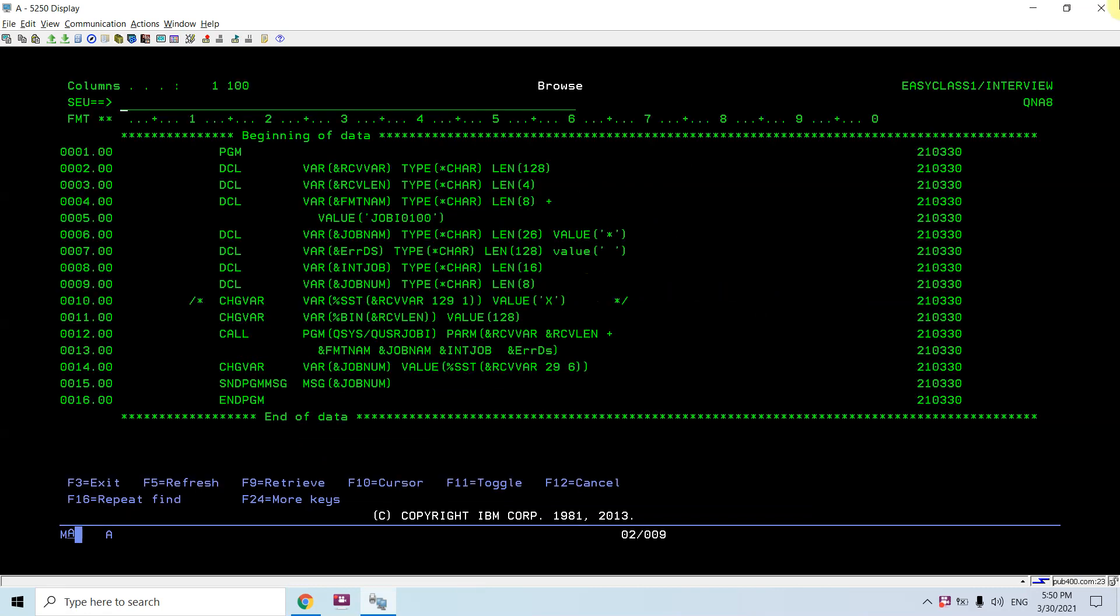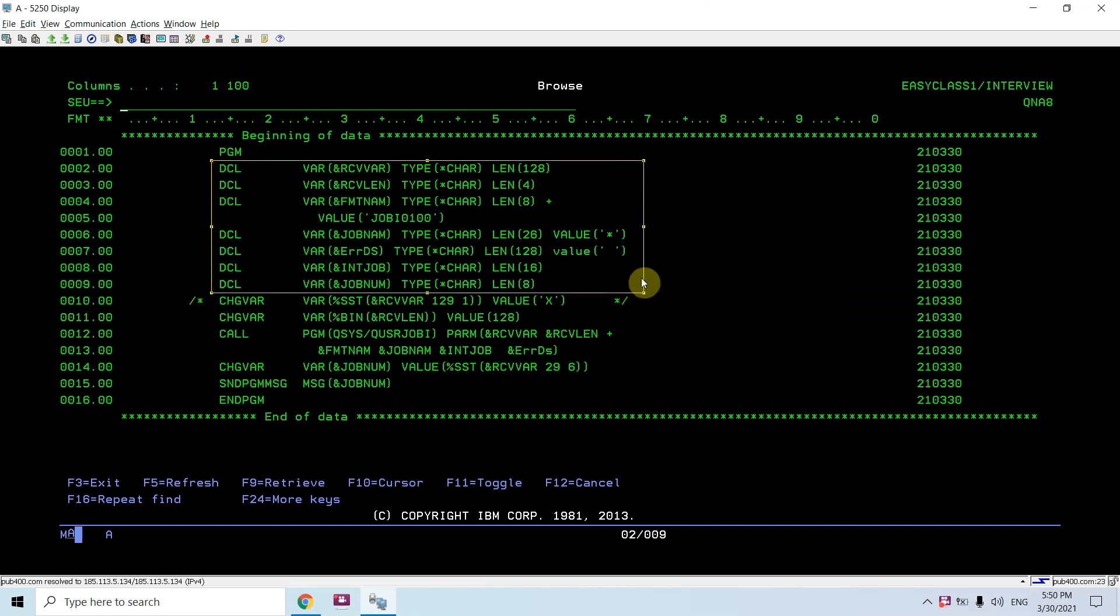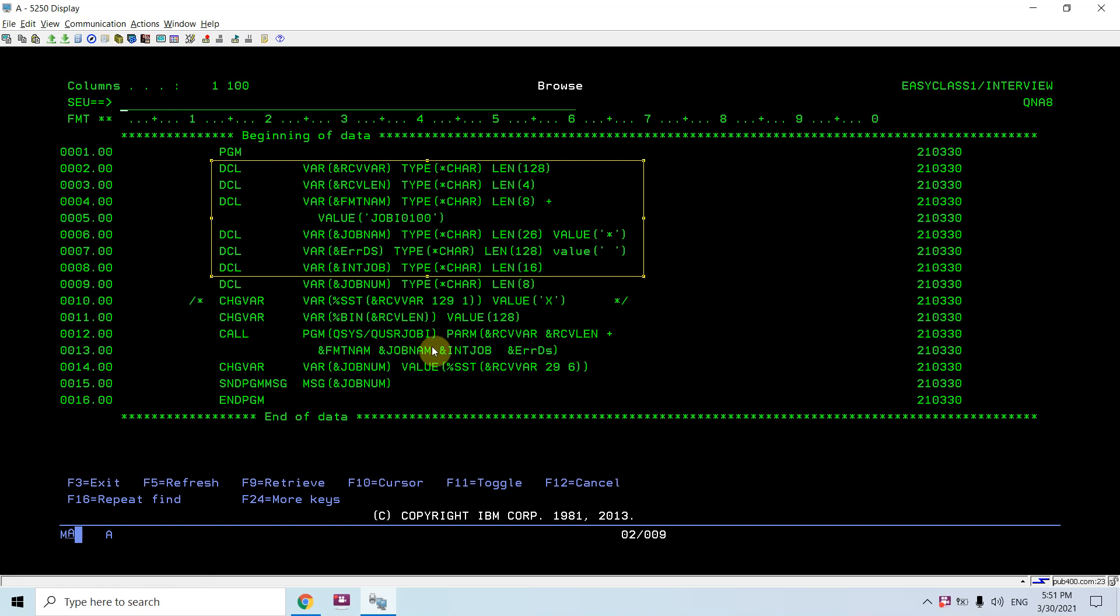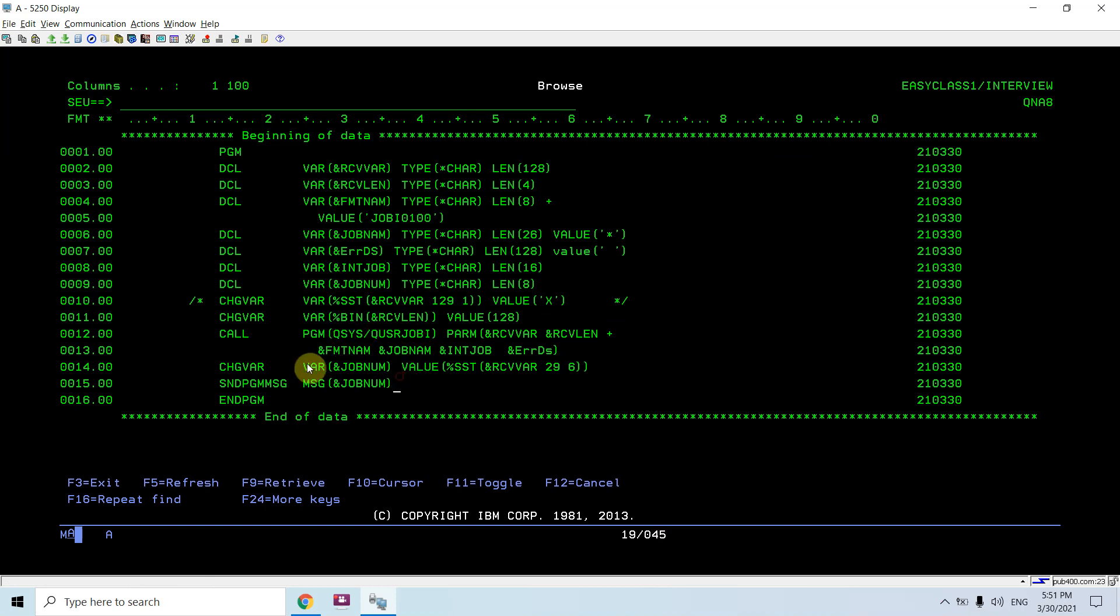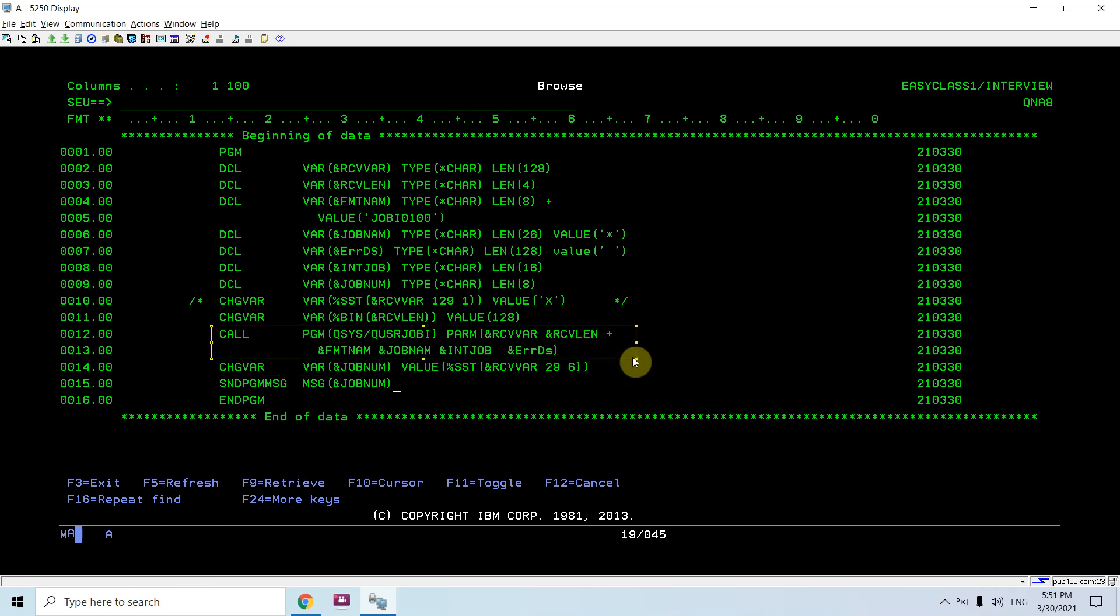So let me show you the program which I written. Here you can see I declared those variables which are input parameters to the QUSRJOBI API. This API or program is available in the QSYS library. I am using CALL to call that program and passing those input parameters which are required to execute this API.